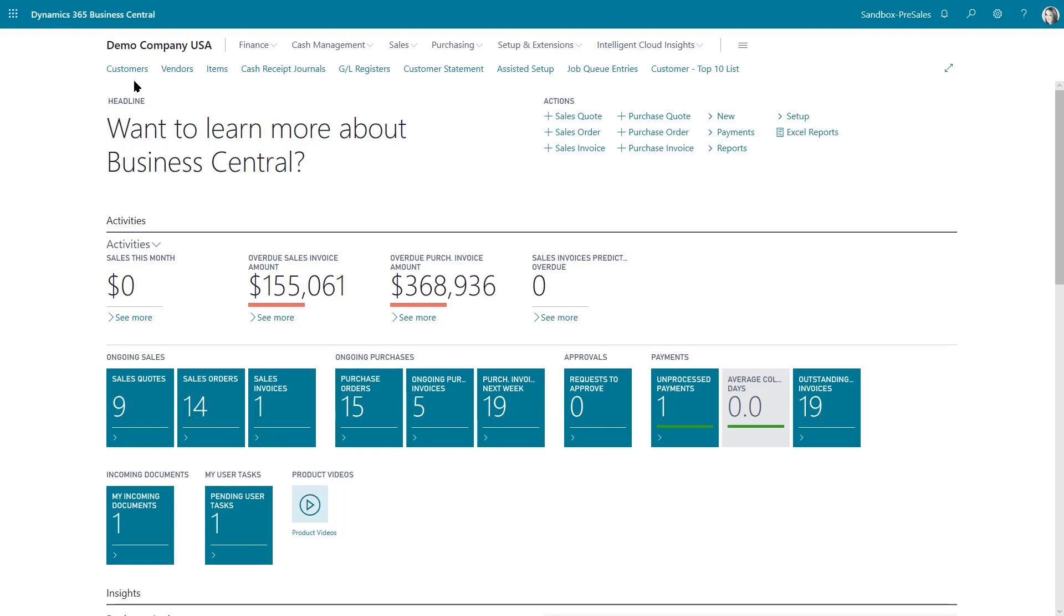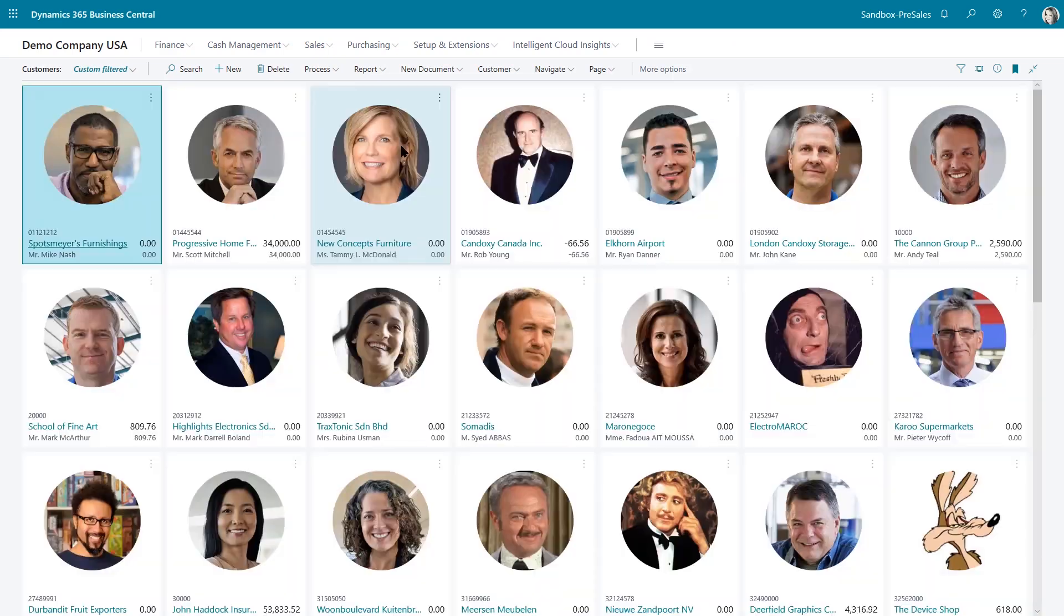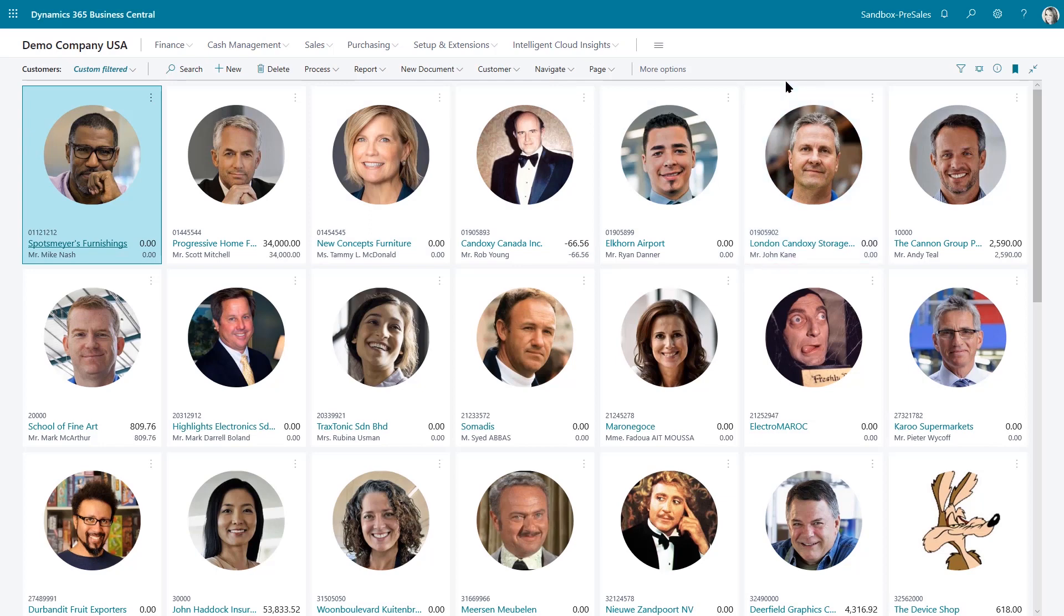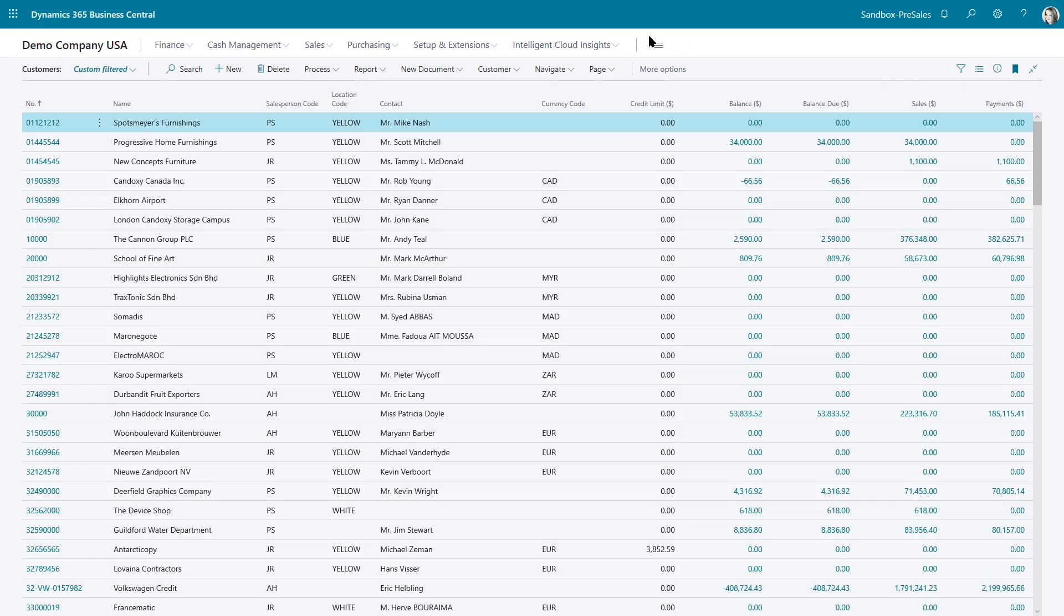Let's go ahead and use our customer list to showcase some of these features. When you're using these features, it's best to evaluate your data in a list view rather than a tile view. So I'm going to go ahead and switch that from tiles to lists.